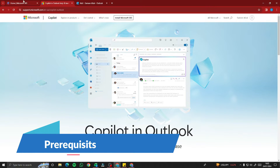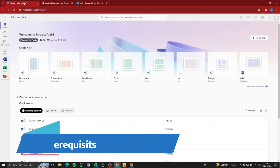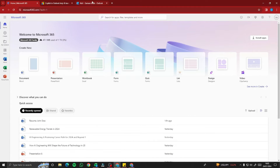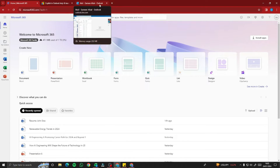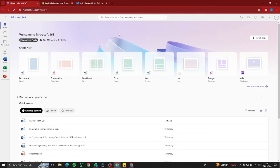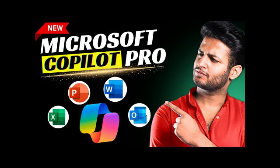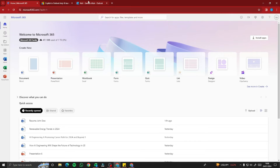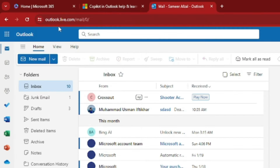First of all, you need to make sure you have the Microsoft 365 membership and the Copilot Pro membership. If you're not familiar with that, you can check out my previous video where I showed you how to integrate Copilot Pro in your Microsoft 365 apps.